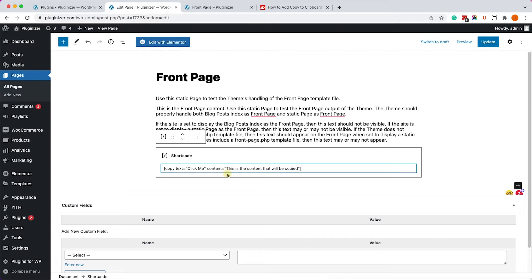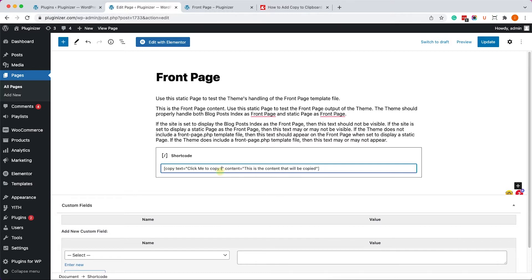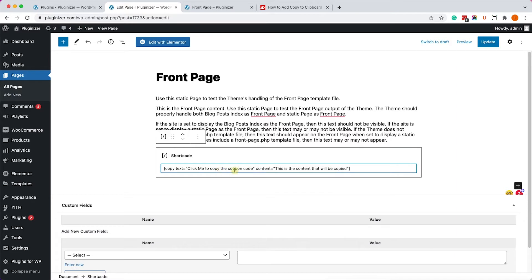Just like so. Now you have two variables over here: the text and the content. So this is the text of the button. For example, we can write something like, click me to copy the coupon code.